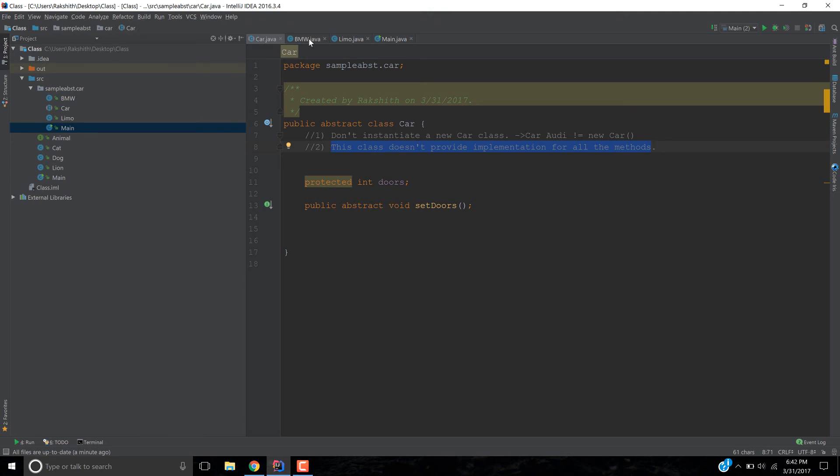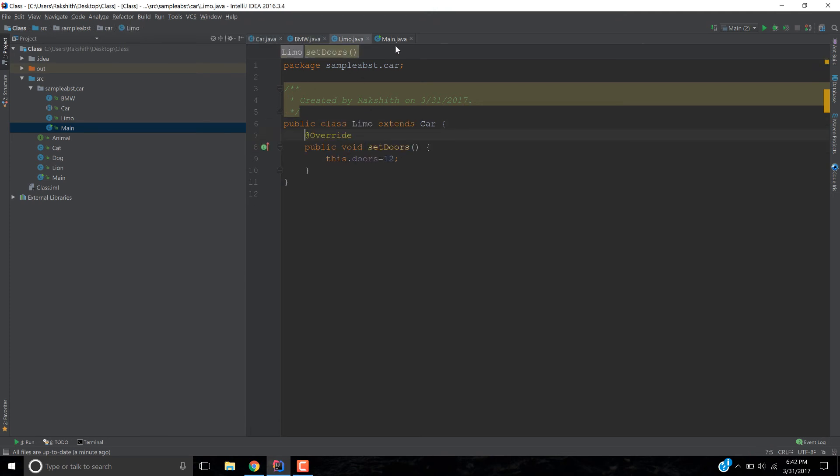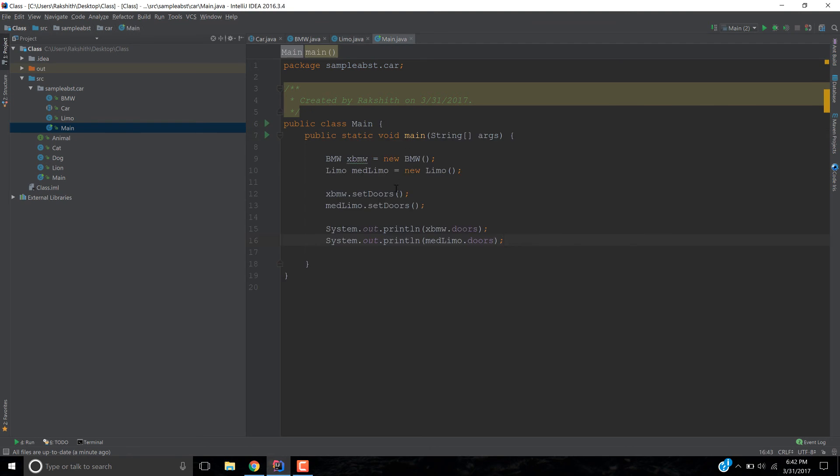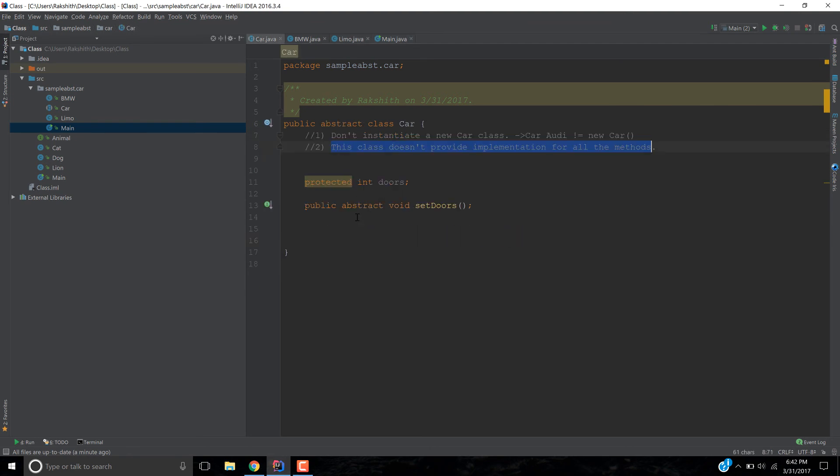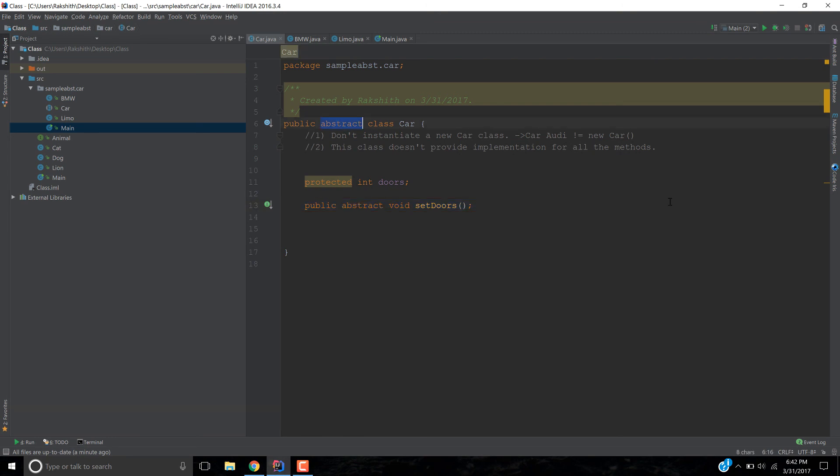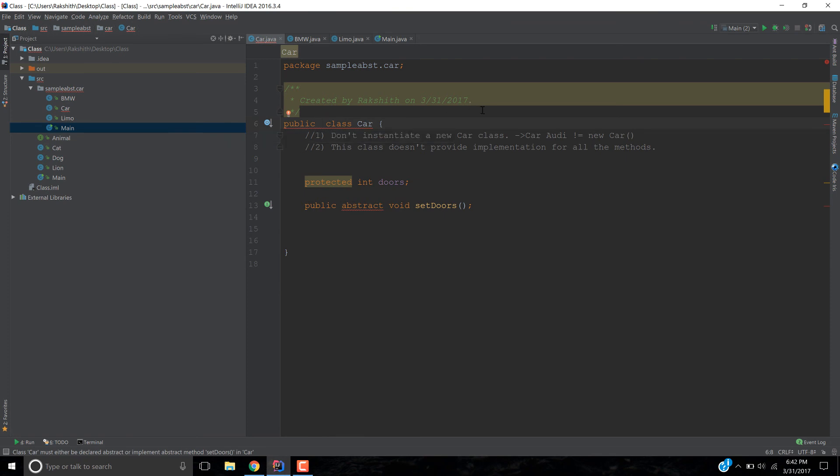So, when you declare a method abstract, it means that you're not providing any implementation. But, look at this. So, you're not providing any implementation. But, to make this abstract, you should have abstract class. If you don't have, it throws me an error. You see? So, you must make this abstract and you're good to go. So, that's it. Have a great day.